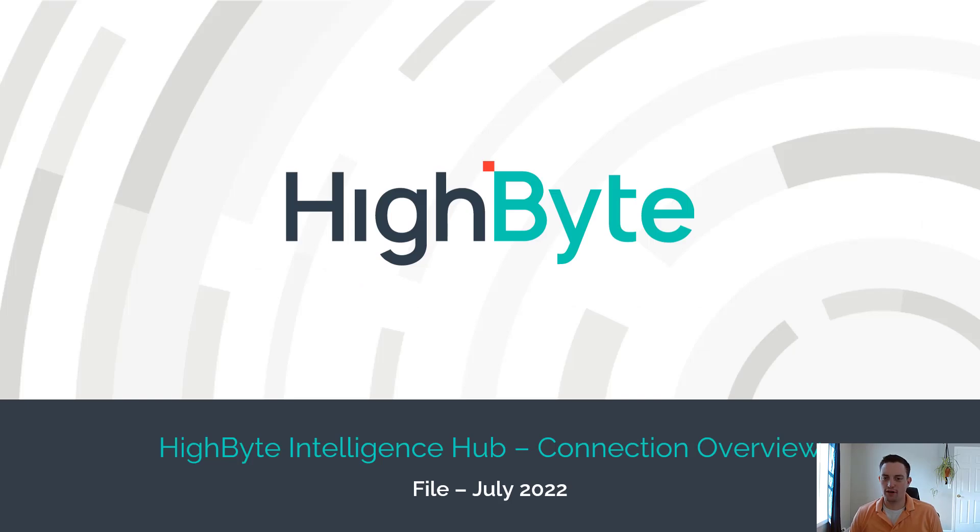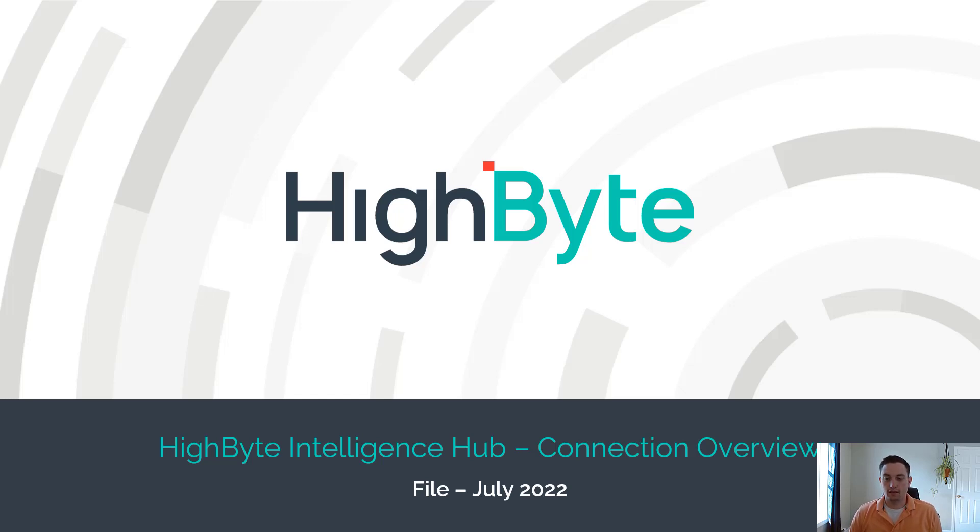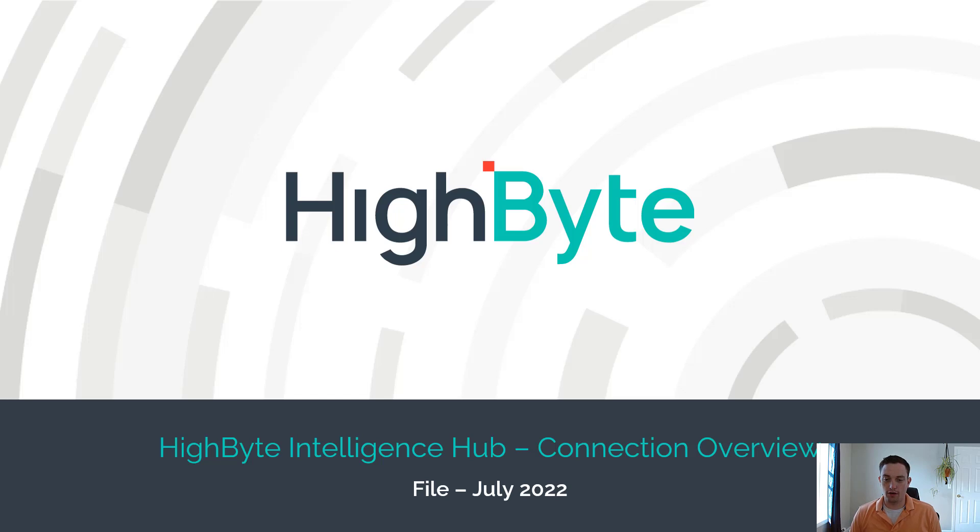Hello, this is Ryan with HighByte, and I'm bringing you our second video in our HighByte Intelligence Hub Connections Overview series. This series will focus on one connector at a time, show you how to set up the connection, how to build an input, how to build an output, and explain all optional settings along the way. In today's video, we'll be talking about our file connector.